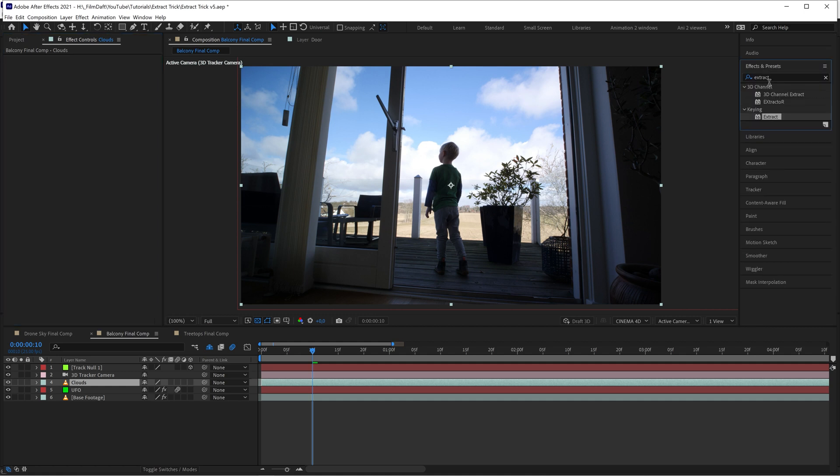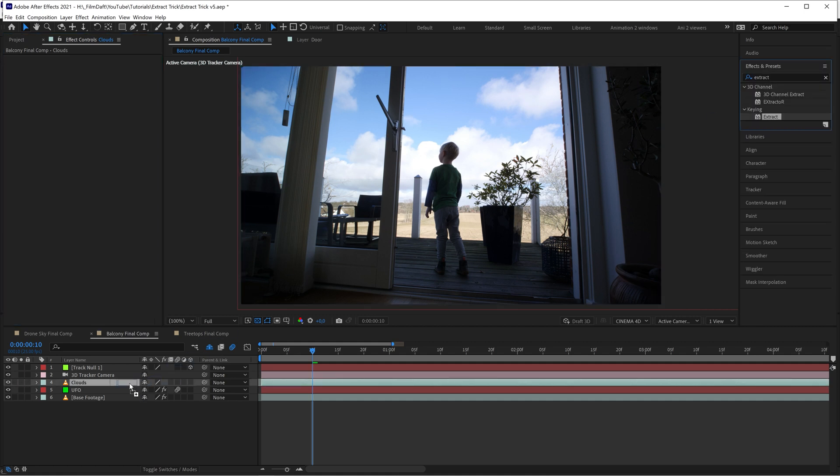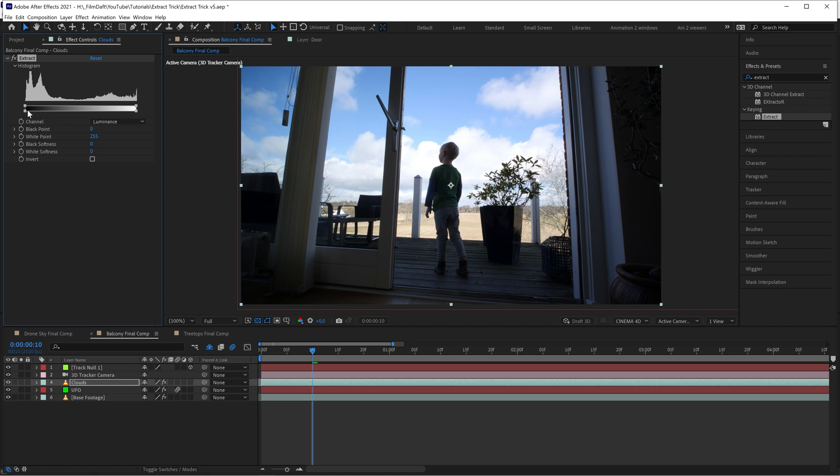Apply the extract effect to the clouds layer. But this time, key out all the dark parts and leave only the clouds.